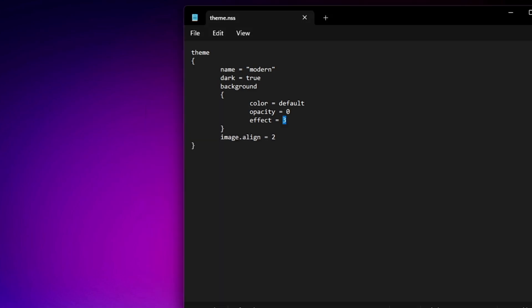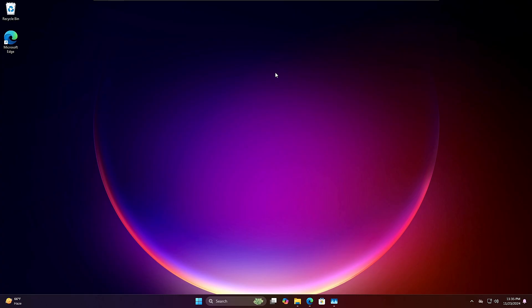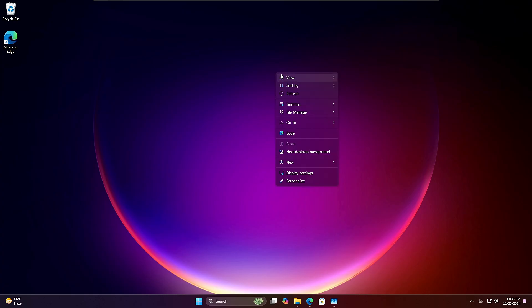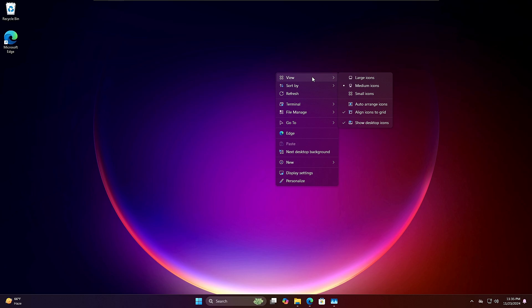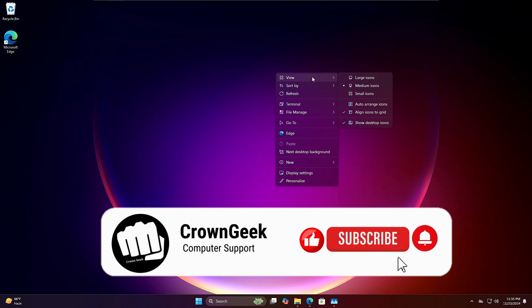Now you can compare your customized context menu — with advanced options, your favorite apps and games, and a great visual design — to the default one. It looks very cool and is very useful. That's all for today. Hopefully you enjoyed the video and found it useful. If so, hit Like and Subscribe, and I'll see you in the next video!